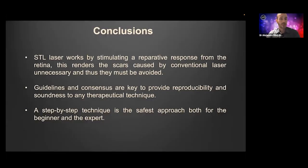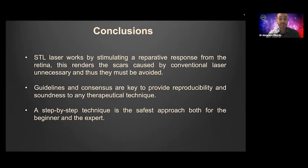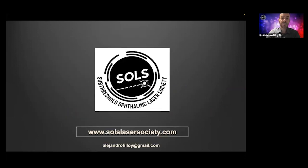In conclusion, subthreshold laser works by stimulating a reparative response from the RPE towards the retina, which renders the scars caused by conventional thermal laser unnecessary — so they must be avoided. They bring nothing to the table. Regarding guidelines, consensus is key to provide reproducibility and soundness to any technique, so the more the merrier. The step-by-step titration technique is probably the safest approach, both for the beginner and the expert. Make sure to check our website for more educational content. Thank you.